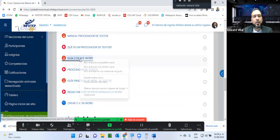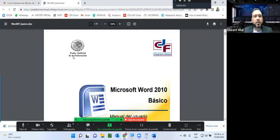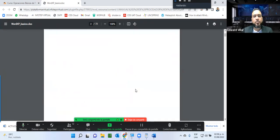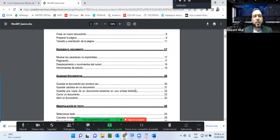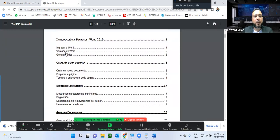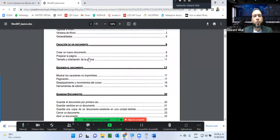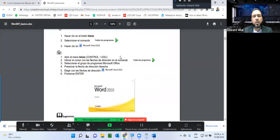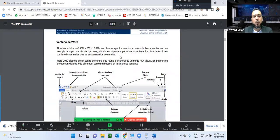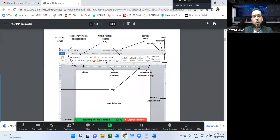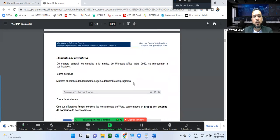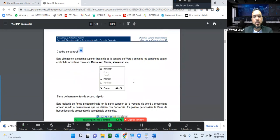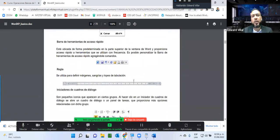Ya en la guía 2 de Microsoft Word vamos a ver el manual de usuario como tal. Aquí vemos puntos como cómo ingresar, la ventana del Word, las generalidades, crear un documento nuevo, se ve paso a paso cómo ir realizando esas actividades. Esta es la guía 2; se ven las configuraciones de las opciones de un procesador de texto, personalizar la barra de herramientas, utilizar aplicaciones y periféricos. No pretendo que lean todas las guías porque hay información que sé que les va a tomar mucho tiempo, pero sí quiero que por lo menos le den una ojeadita.